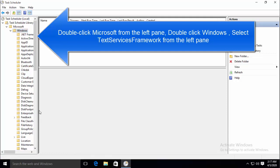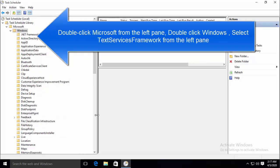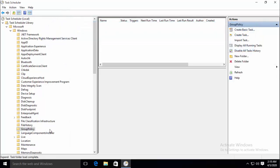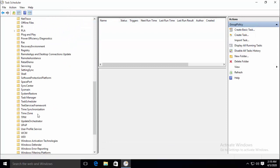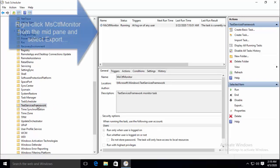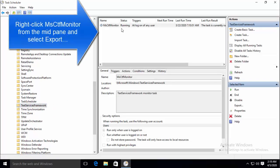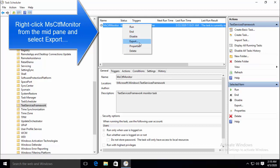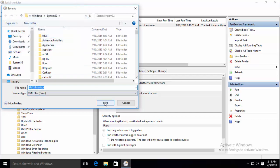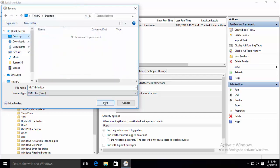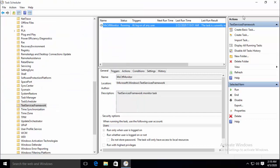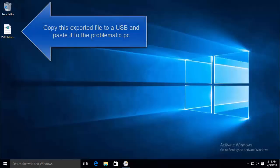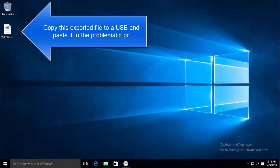Let me just make this thing bigger. Now here we need to find text services framework. I am going to go ahead and press T. There we are. Now from here, and note that these steps are to be followed on another computer running Windows 10. Just right click on MSCTFMonitor and click on Export. Export this XML file on any location. And from here, copy this file to a USB.